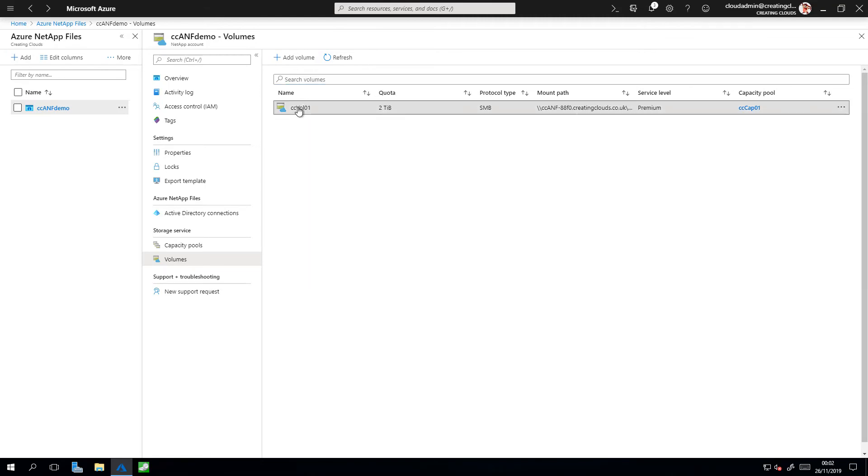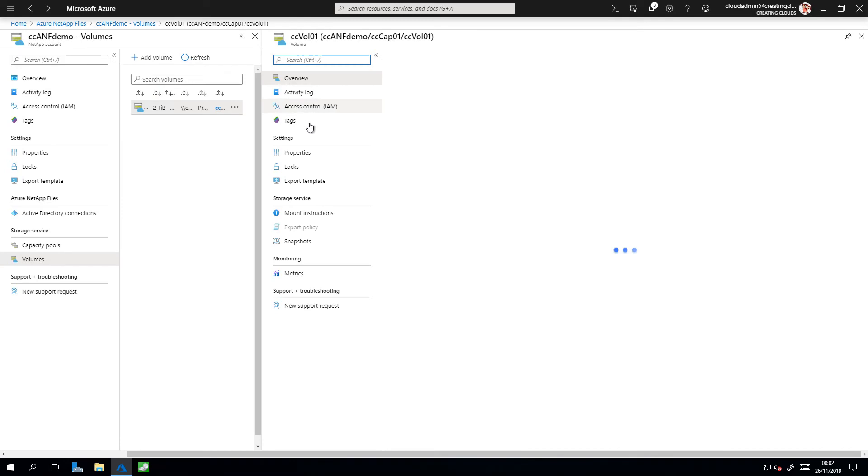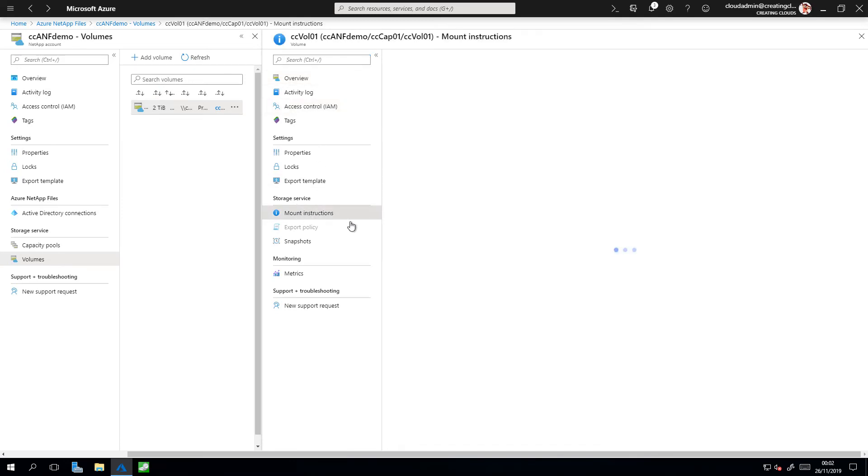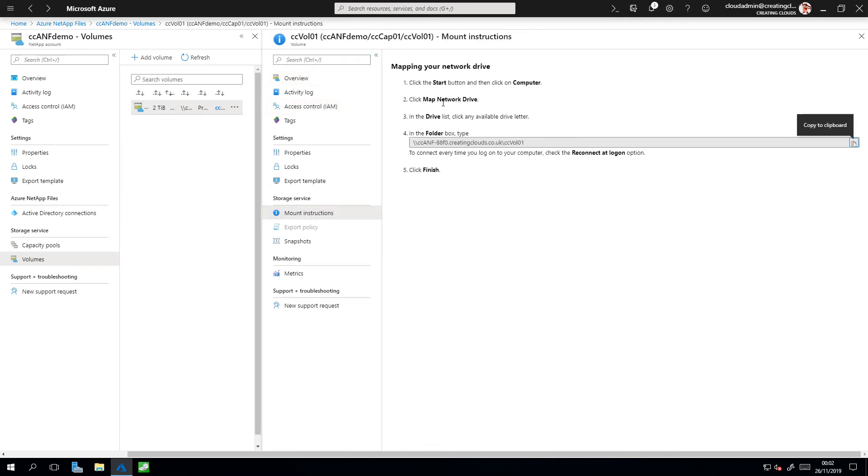I now need to mount my volume on my host. To do that, click on the volume. Within the blade, under Storage Service, click on Mount Instructions. Here you'll see a handy guide as to how to map a network drive. Simply copy the UNC path.